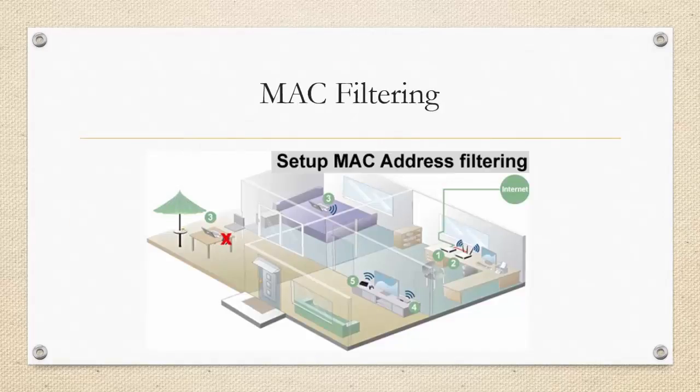We have been doing penetration testing in many corporate companies and one thing we have found is almost all of them had applied MAC filtering on their wireless networks. Many companies believe that MAC filtering is a secure way to protect their Wi-Fi from hackers.